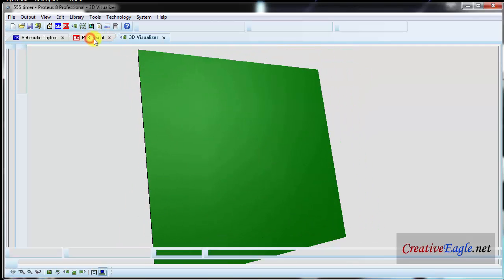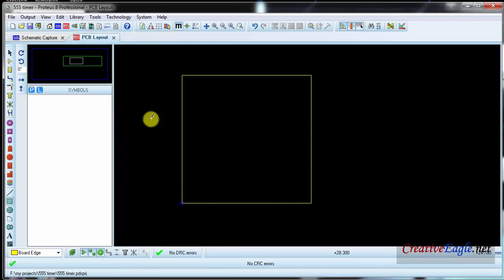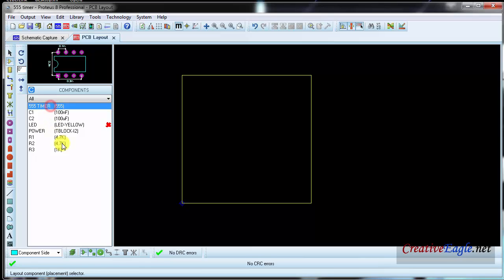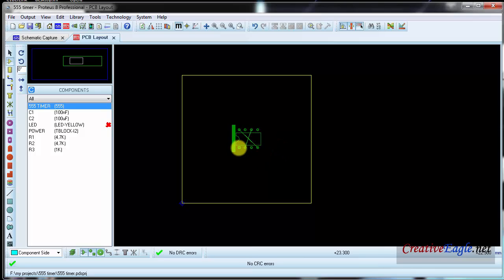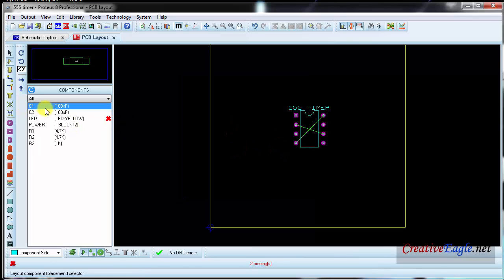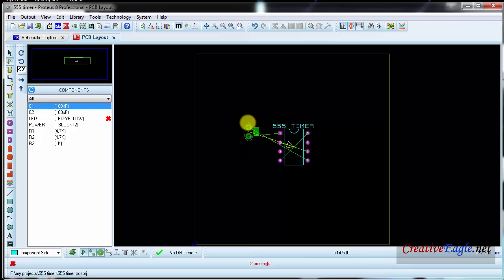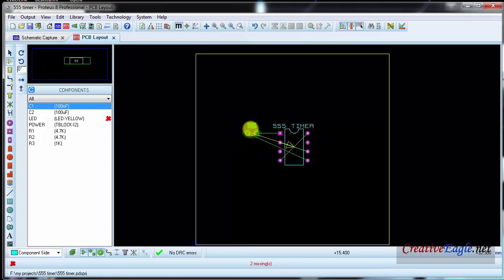We will go back. Now I will click on the component mode, and first we will place the basic component — the 555 timer is the main component. I will rotate it and then I will click on C1. These green lines are showing me the wire connections, so keep components as close as possible. I will place it here.